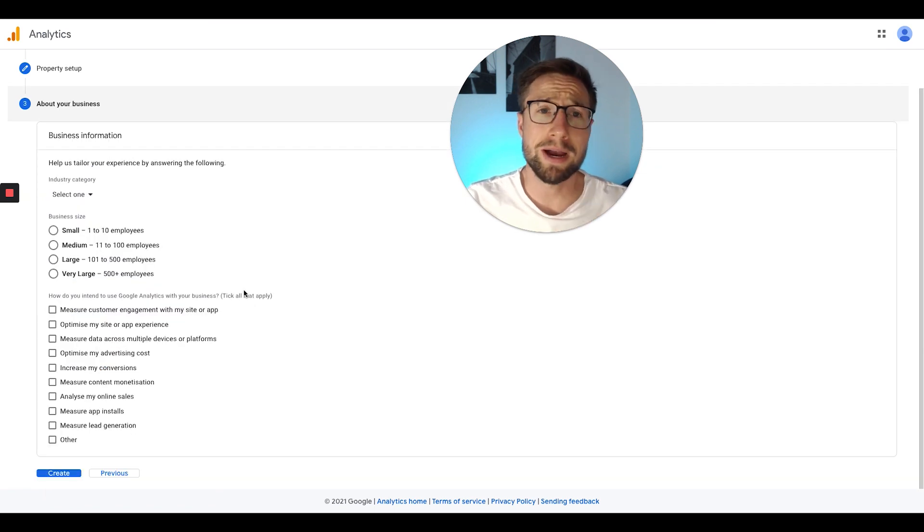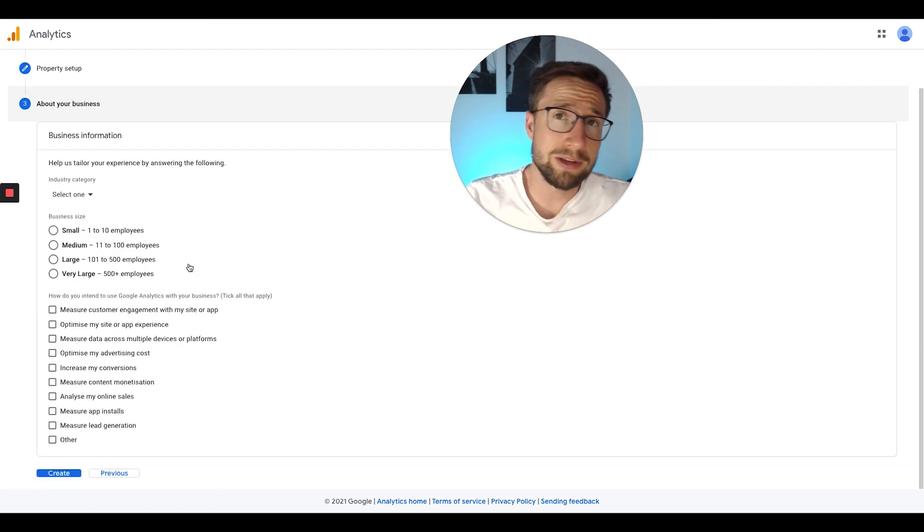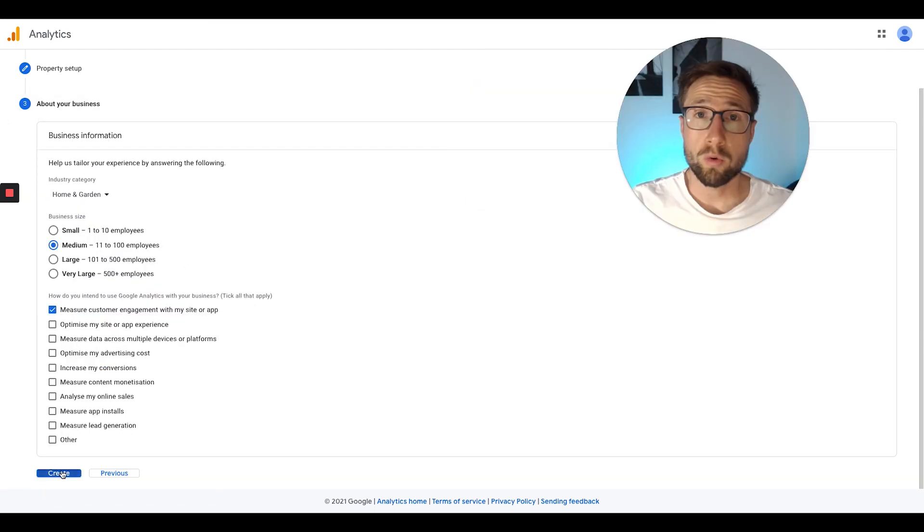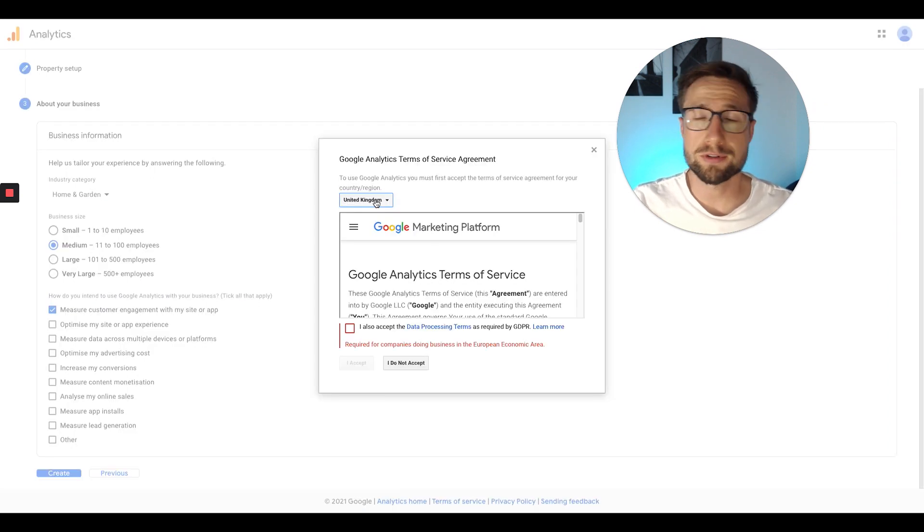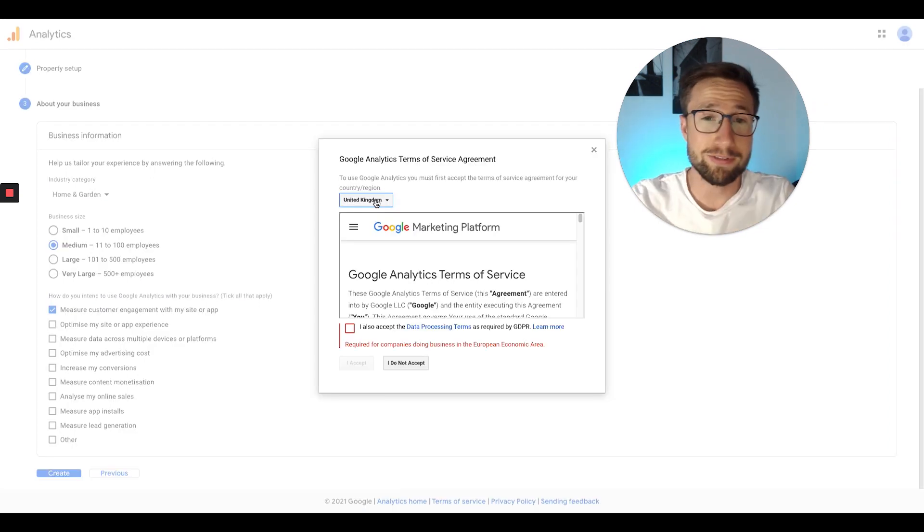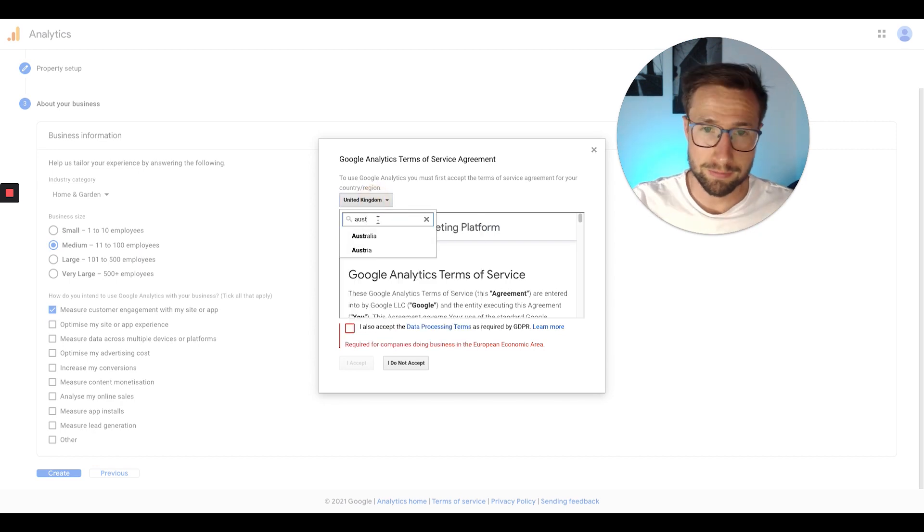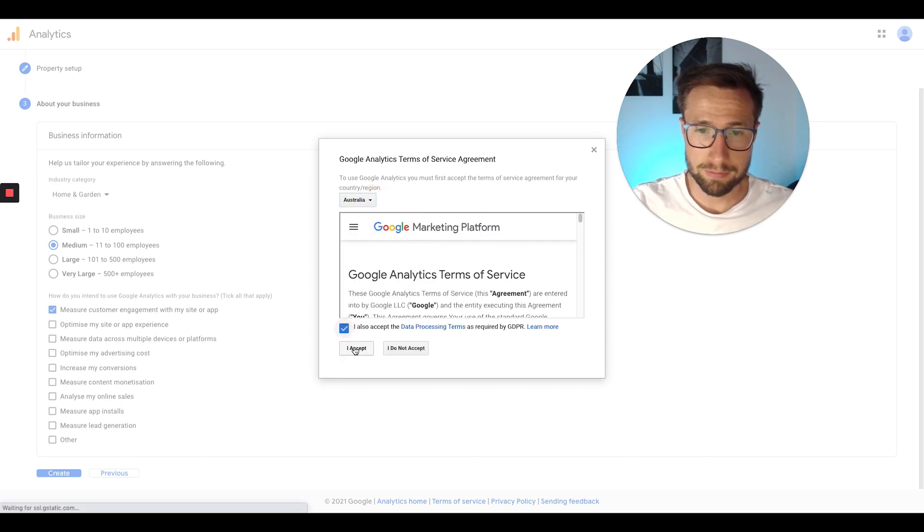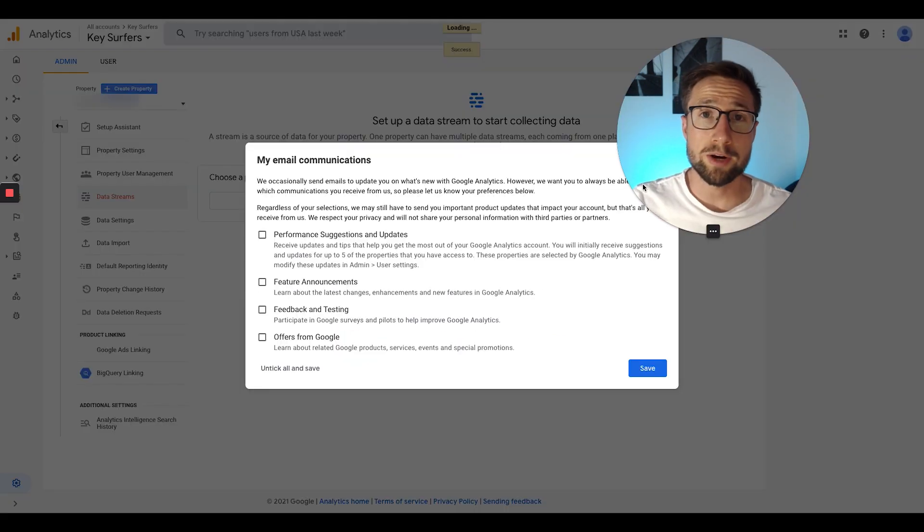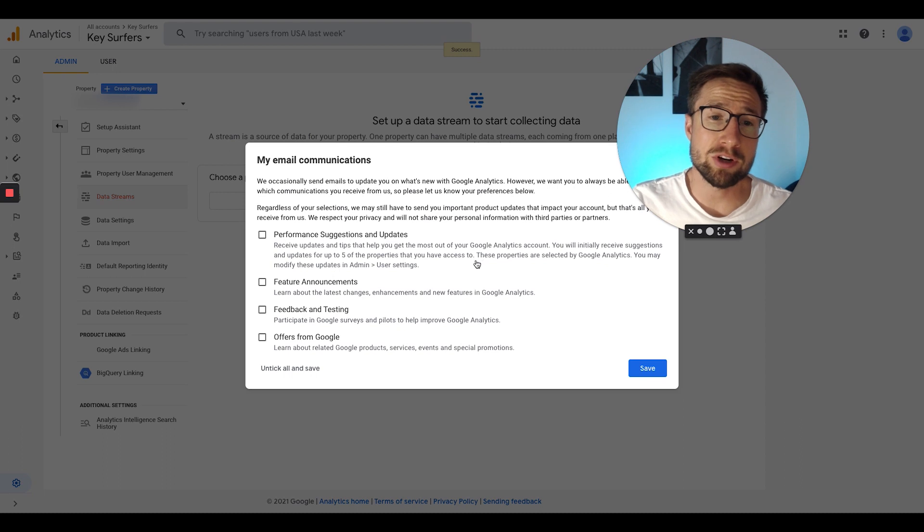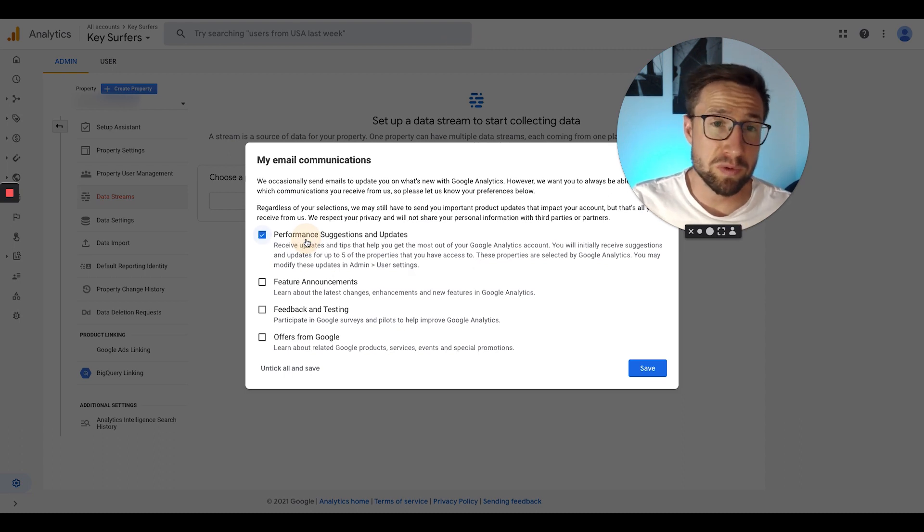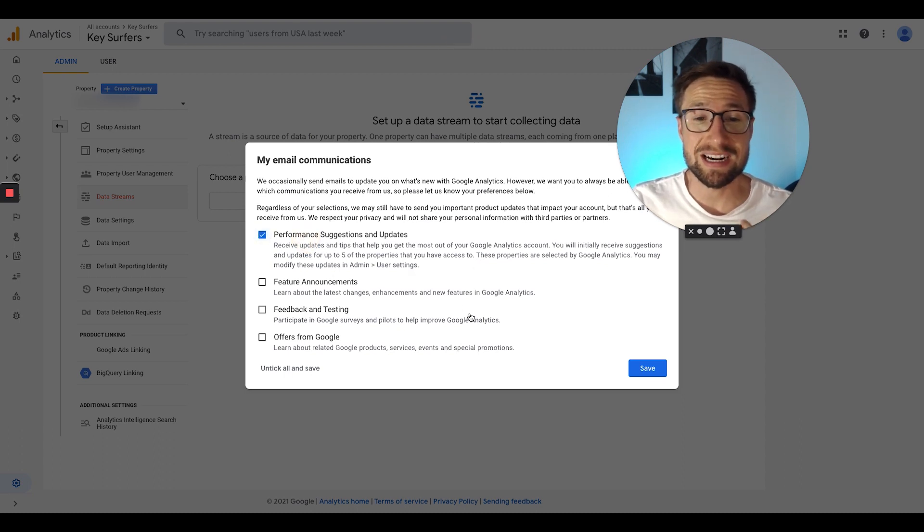This is just some information about your business. Put whatever you'd like here. We're now going to click create. It's now going to ask us about their terms of service agreement. Of course, this isn't legal advice. Read this, you know, whatever. But I'm going to accept it. You're now going to be taken into the dashboard. It's going to ask us about email communications. I just like to turn on the first one, which is performance suggestions and updates. Click save.